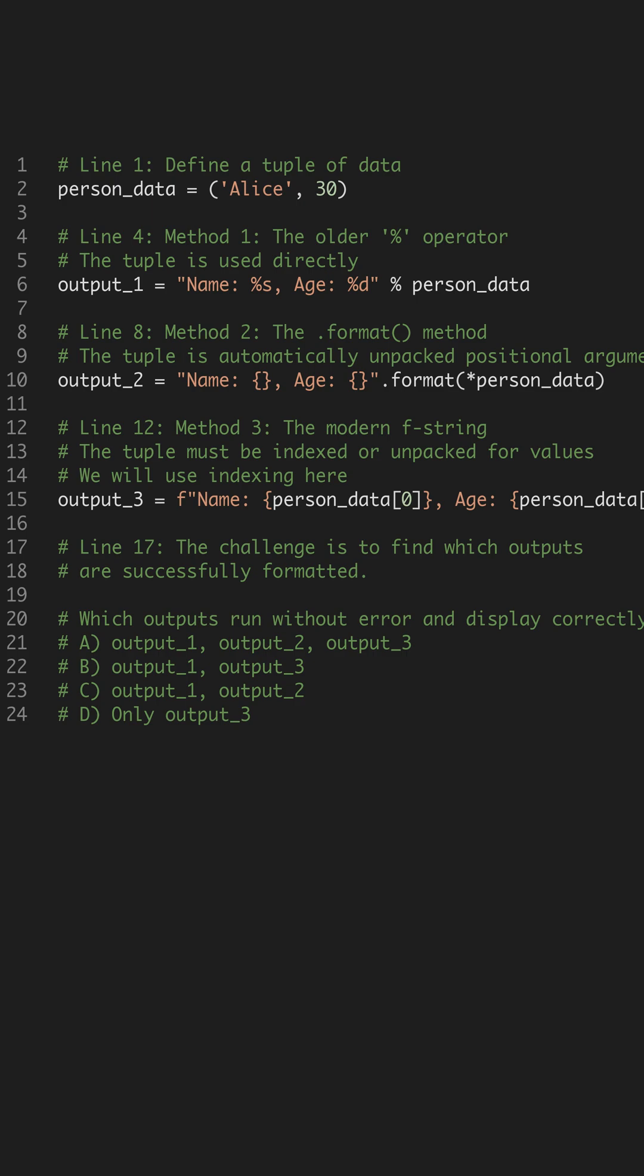What is the best way to format strings in Python? This challenge teaches you the key difference in how Python's three main formatting methods handle tuples.